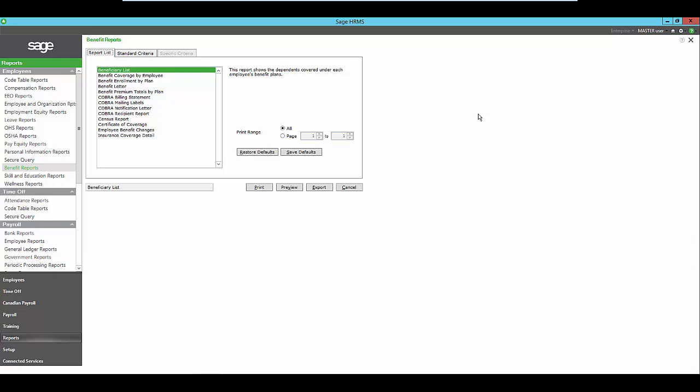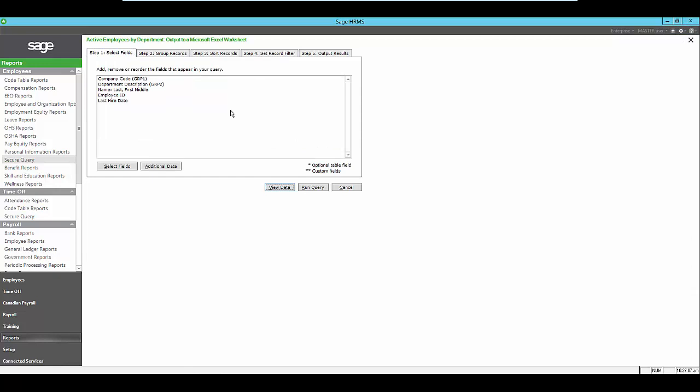And reports can be customized to include only the information that you specify. Whether you want to include a certain organizational level, or a certain group of employees, or even define your own criteria, for example to show only employees that report to a specific supervisor.